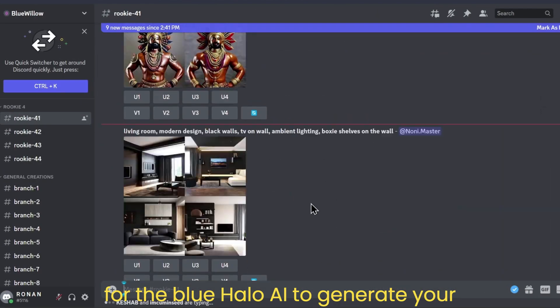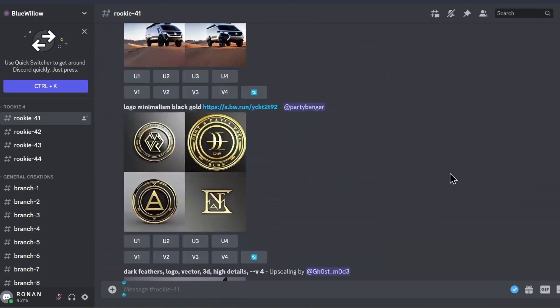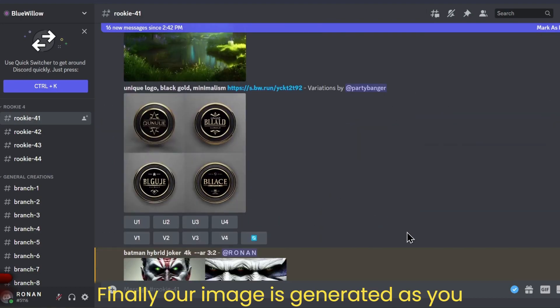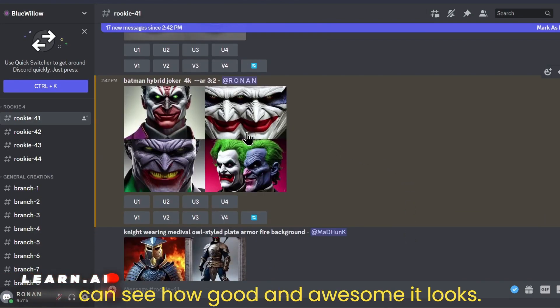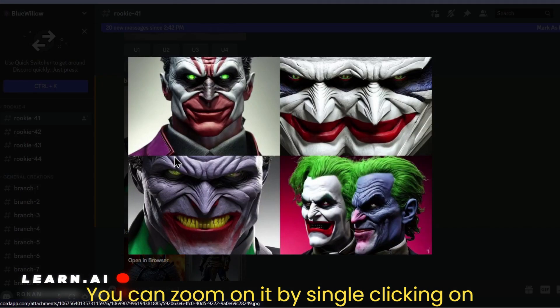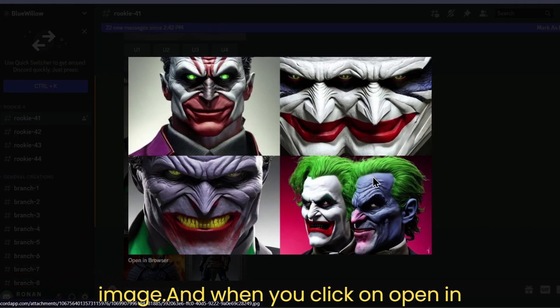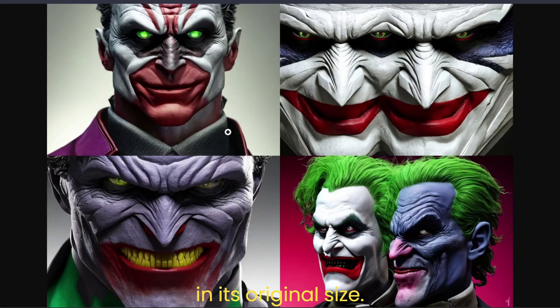Now wait for the Blue Willow AI to generate your image. Finally, our image is generated — as you can see how good and awesome it looks. You can zoom in by single clicking on the image, and when you click 'Open in Browser,' your image will open in the browser in its original size.